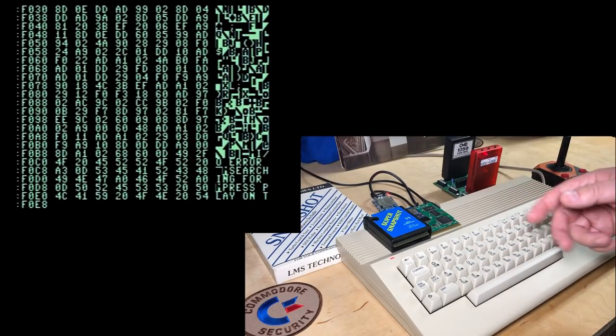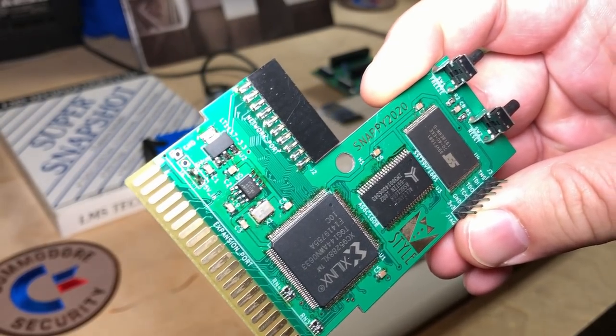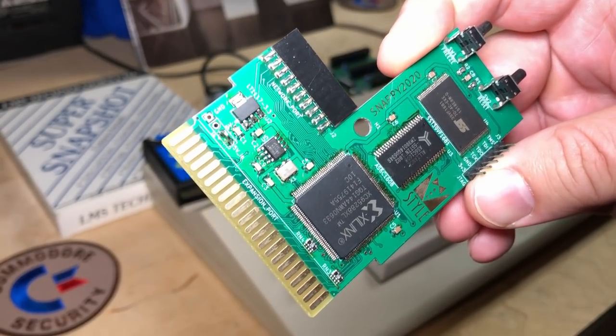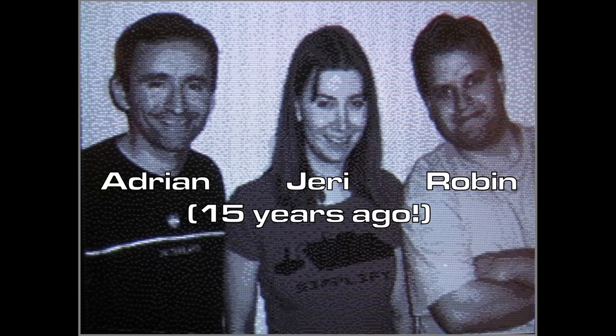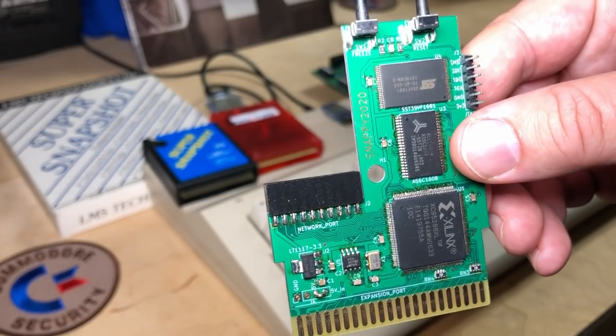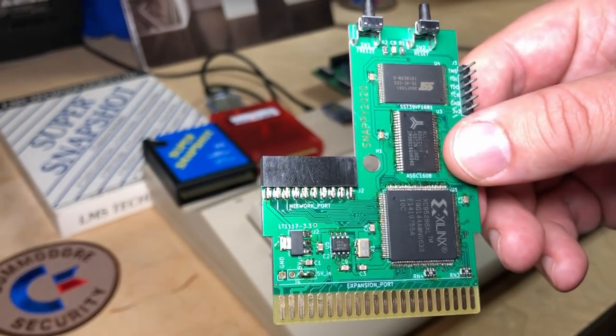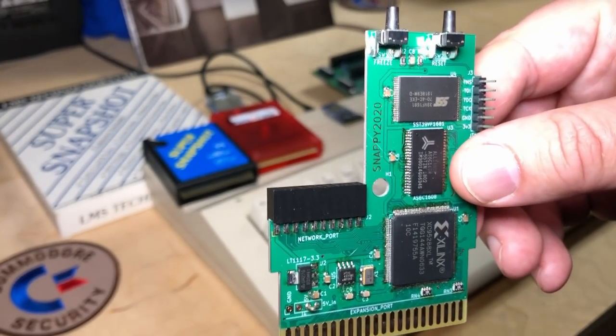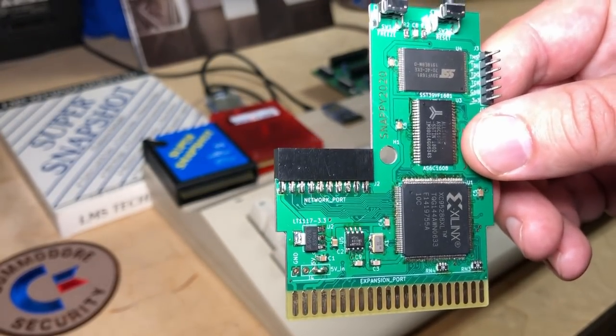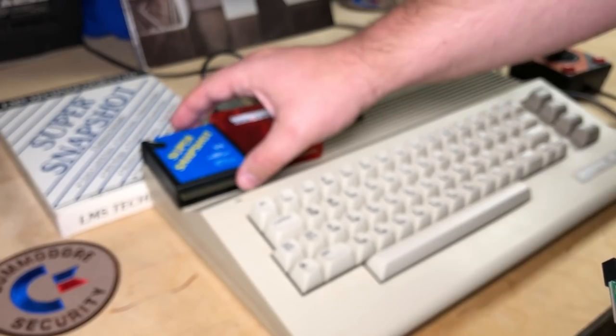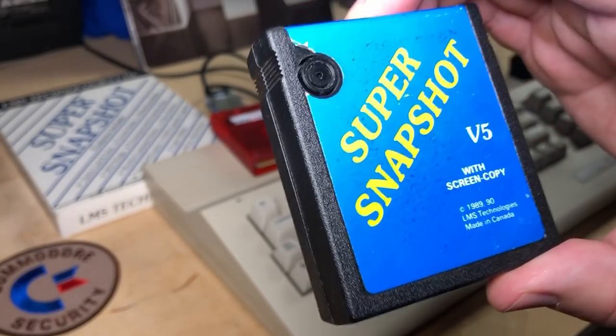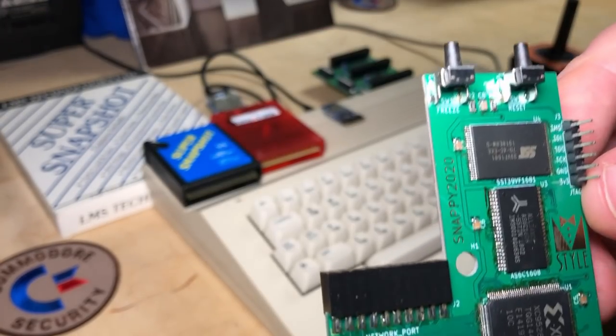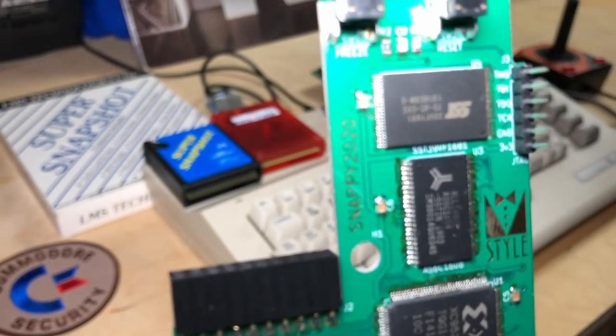On to the next thing. Okay now to look at Snappy 2020. Again this is by my friend Adrian Gonzalez who I worked with on the C64DTV along with Jerry Ellsworth back in 2004-2005. So Adrian's an excellent programmer but he's also become very skilled at hardware design. And that's what this is here. He sent me this preview.